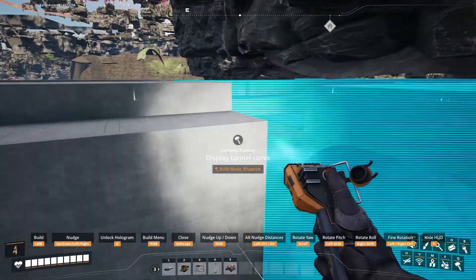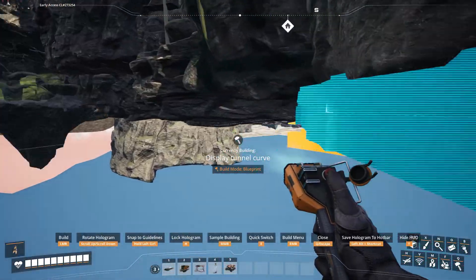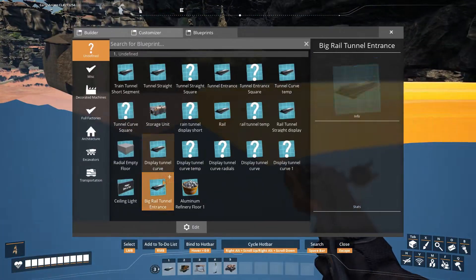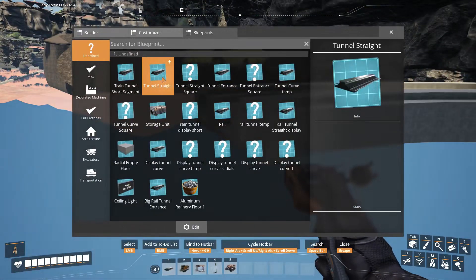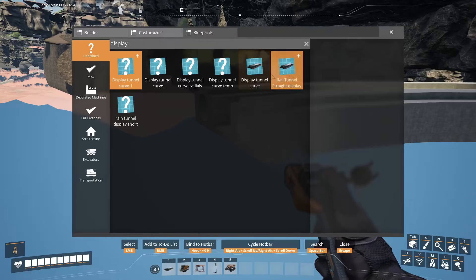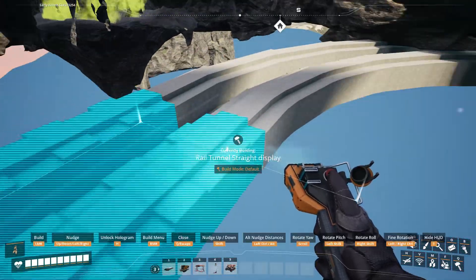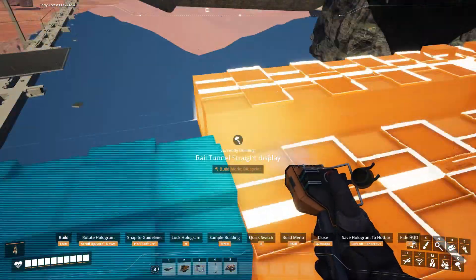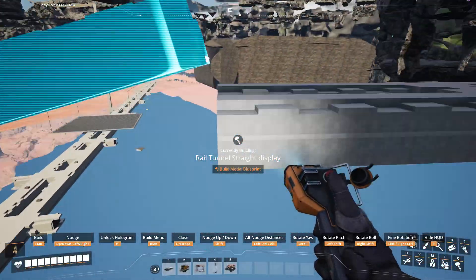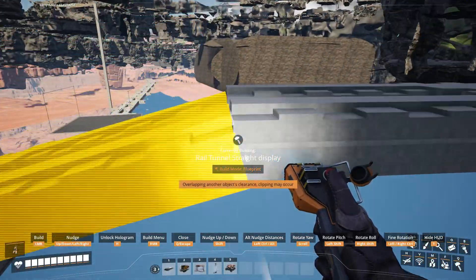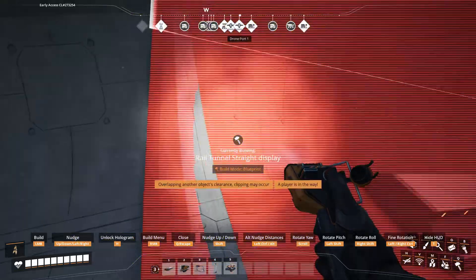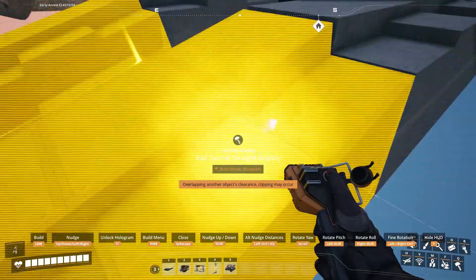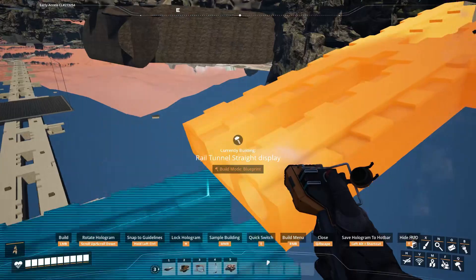For demonstration purposes, this subterranean train tunnel has been given multiple curves in a sloped section. In reality, you will likely primarily use the subterranean train tunnel straight segments. With this final lesson, we now conclude the series on subterranean train tunnels. The remainder of this video will be various gratuitous train noises.